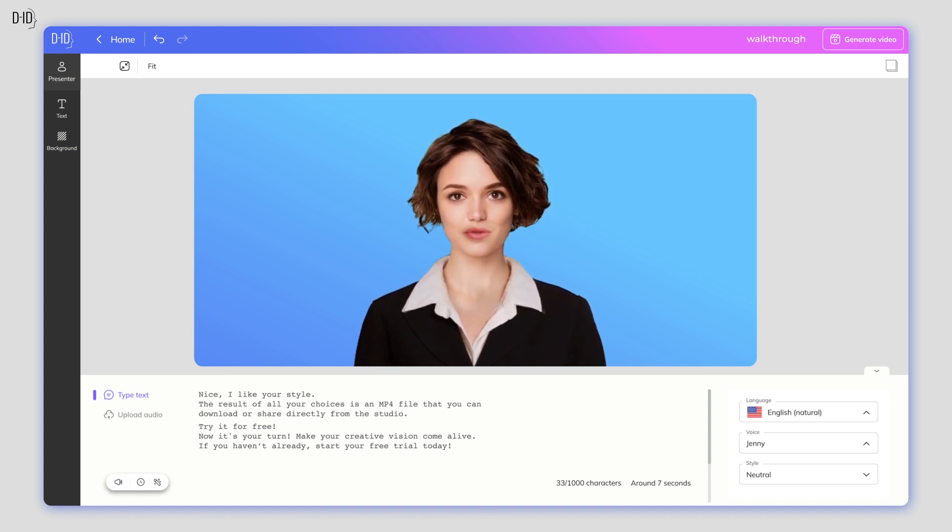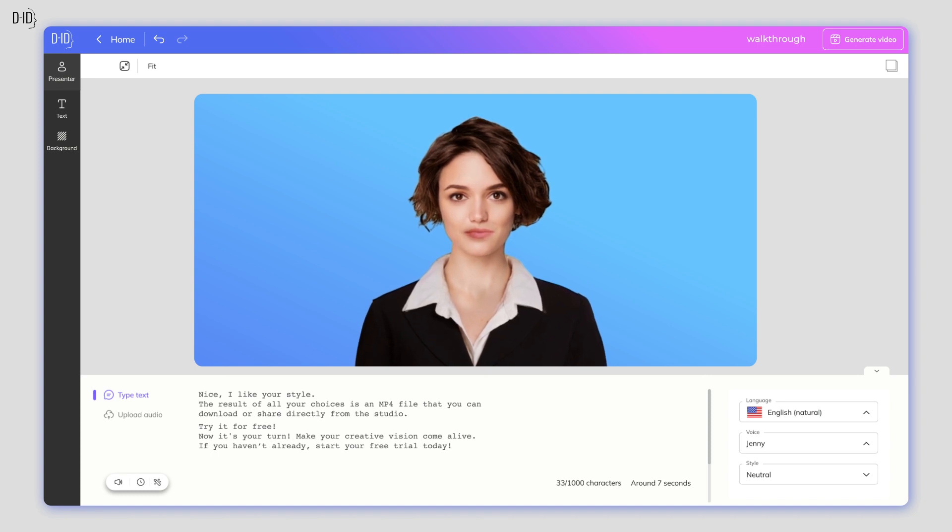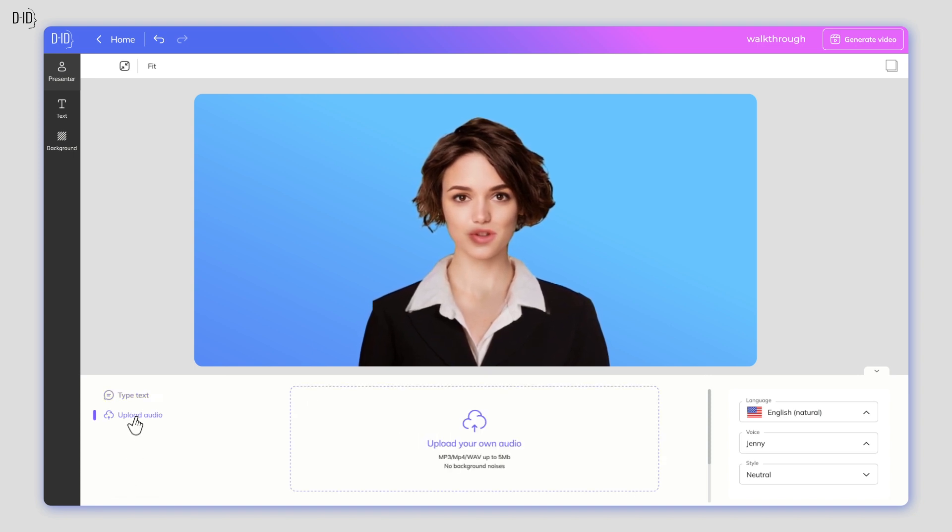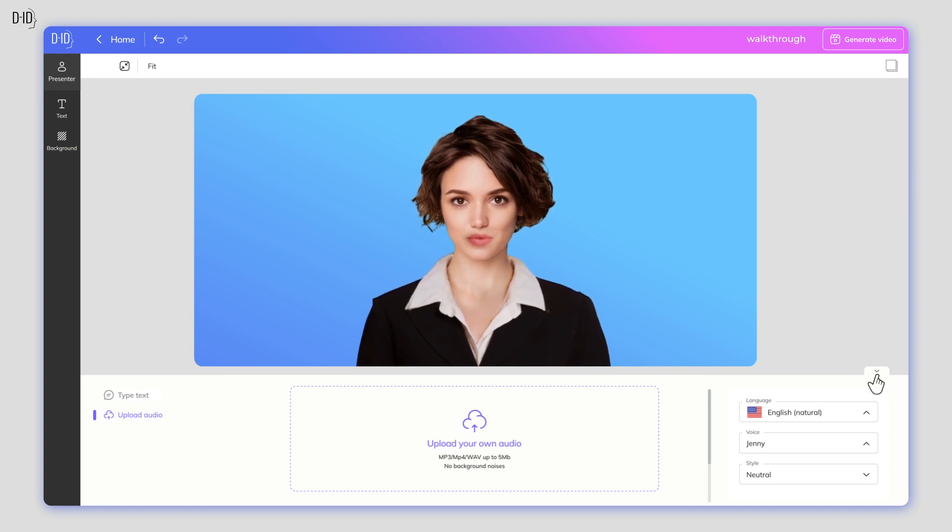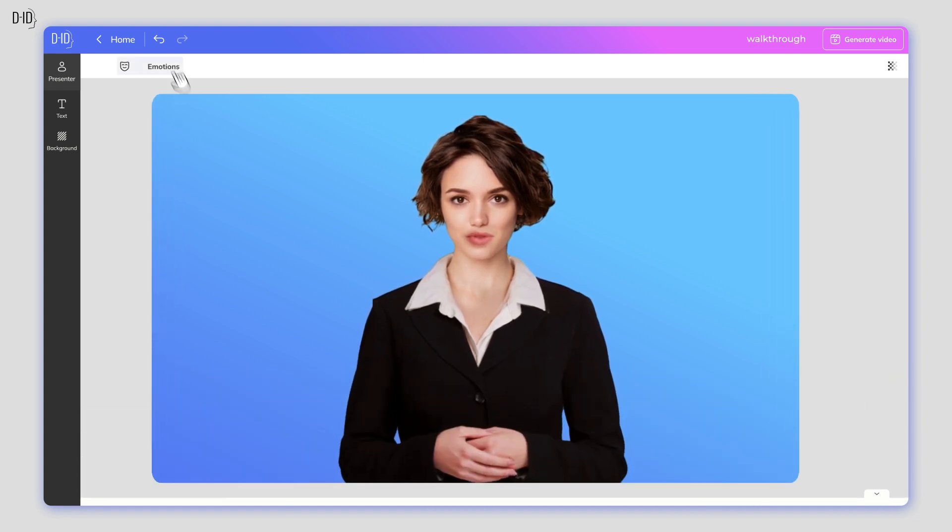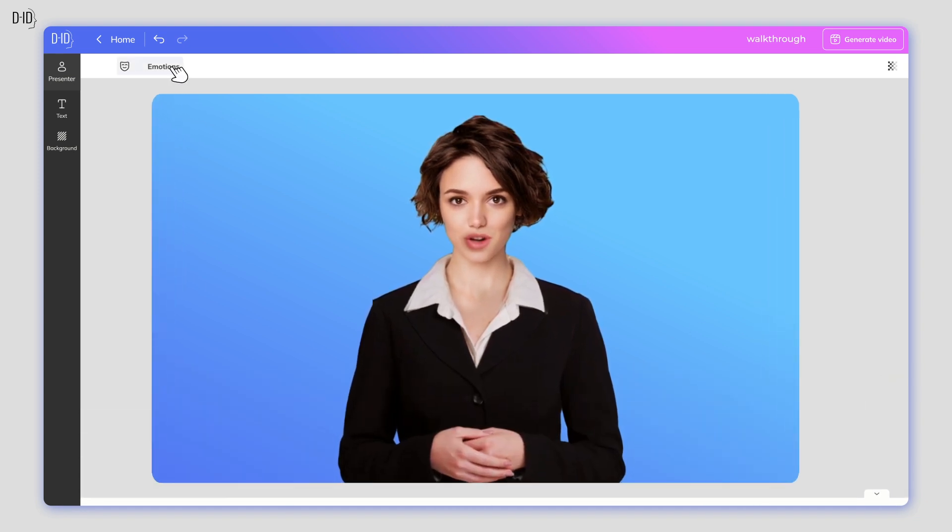Try it out as many times as you like until you're happy with how it sounds. You also have the option of uploading your own voice recording. Note that premium voices available for paying customers are marked as Pro.